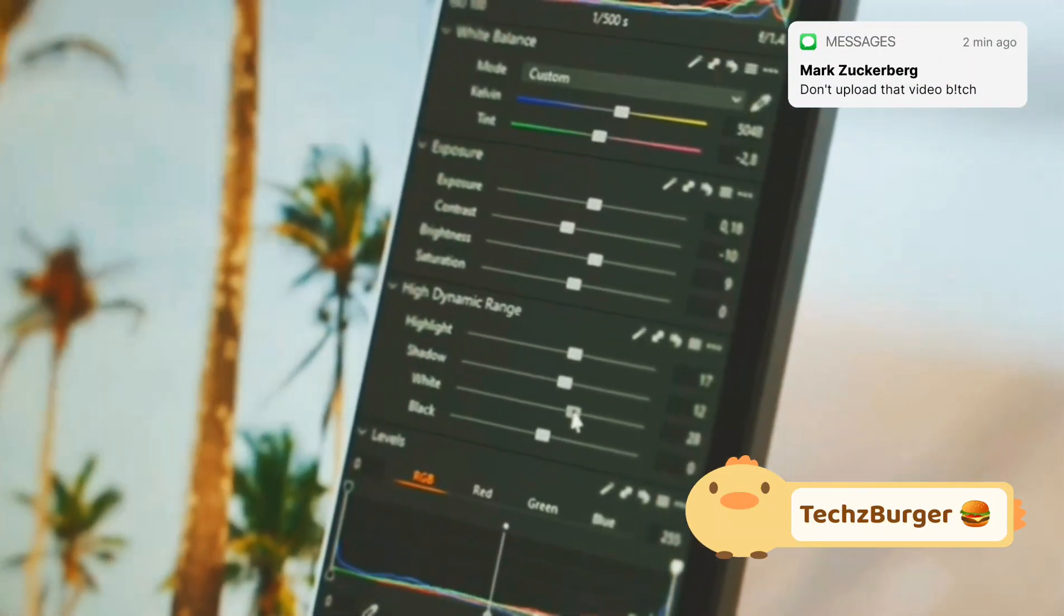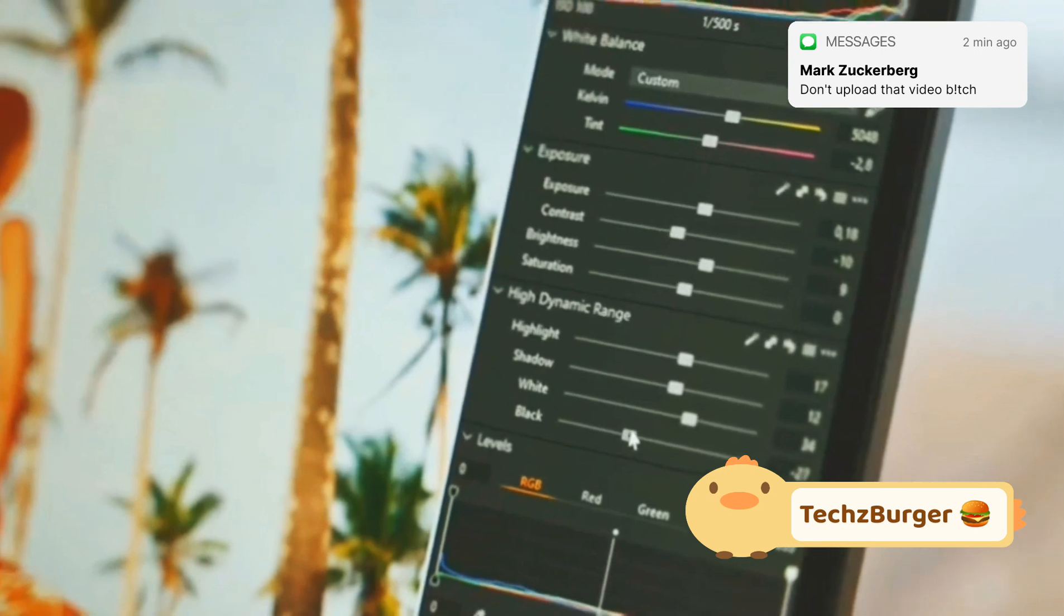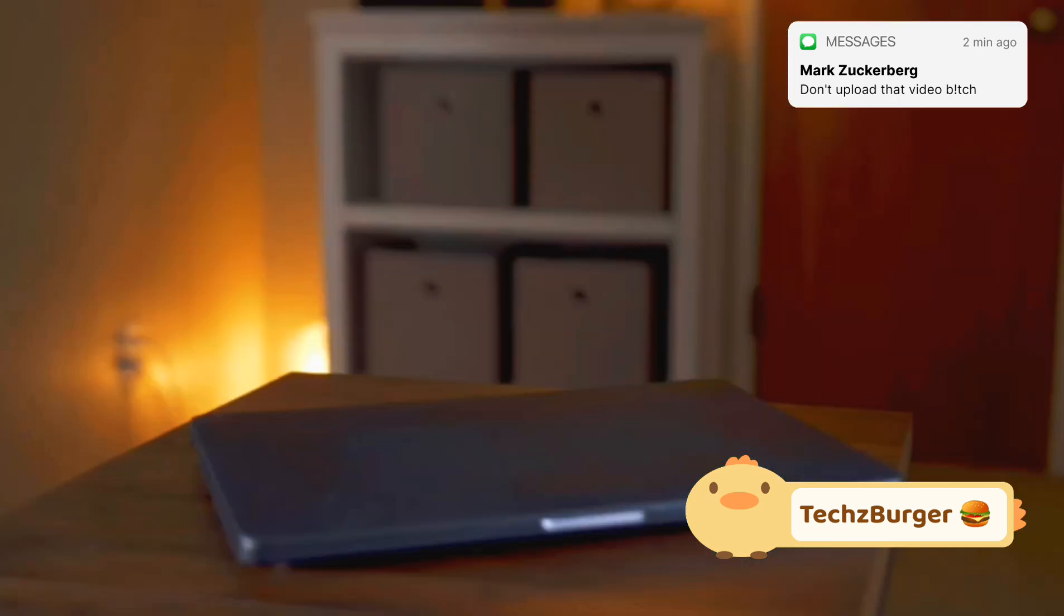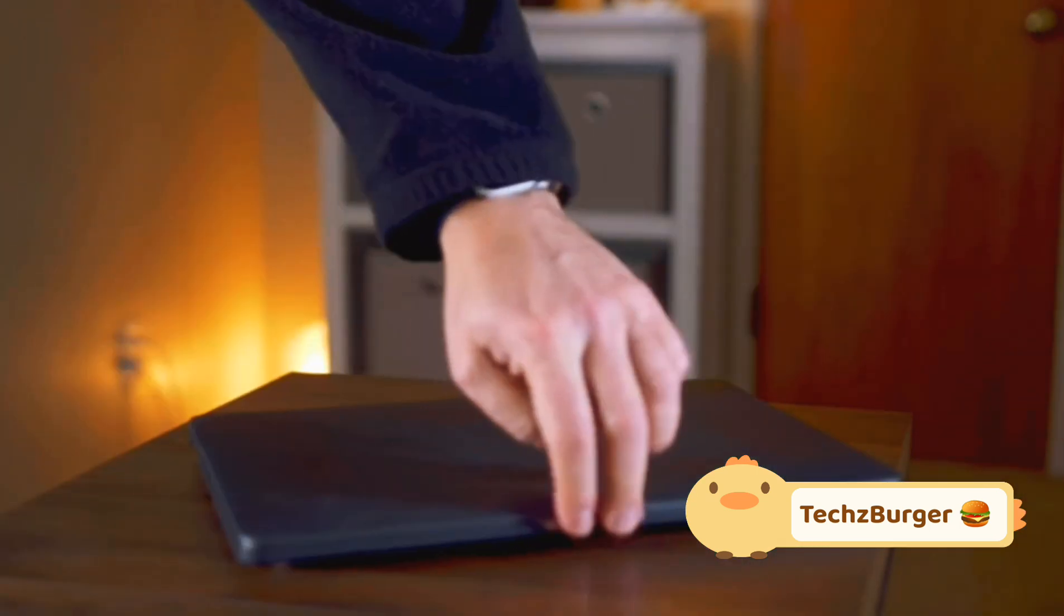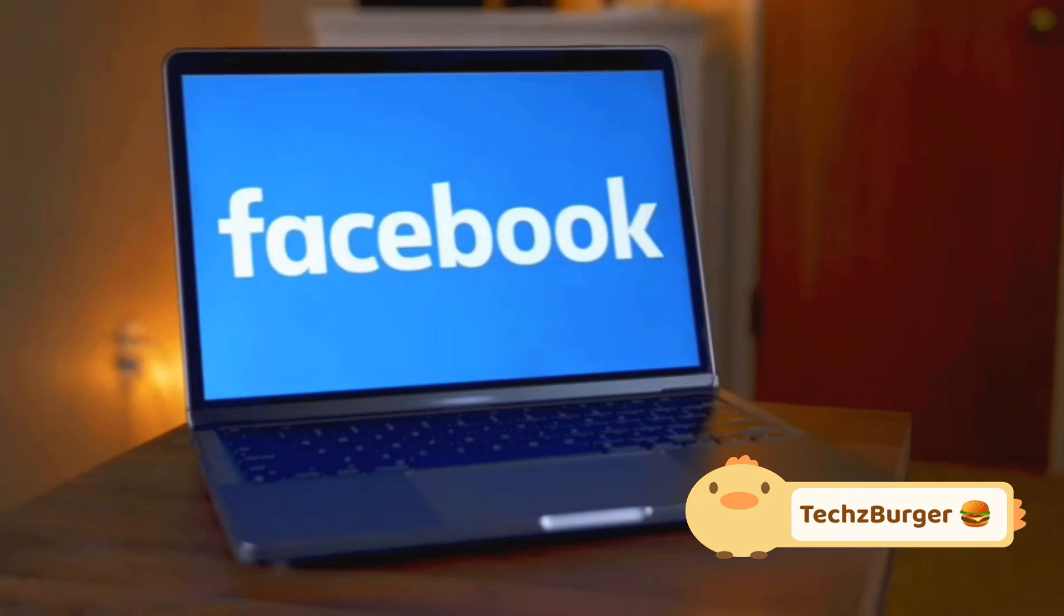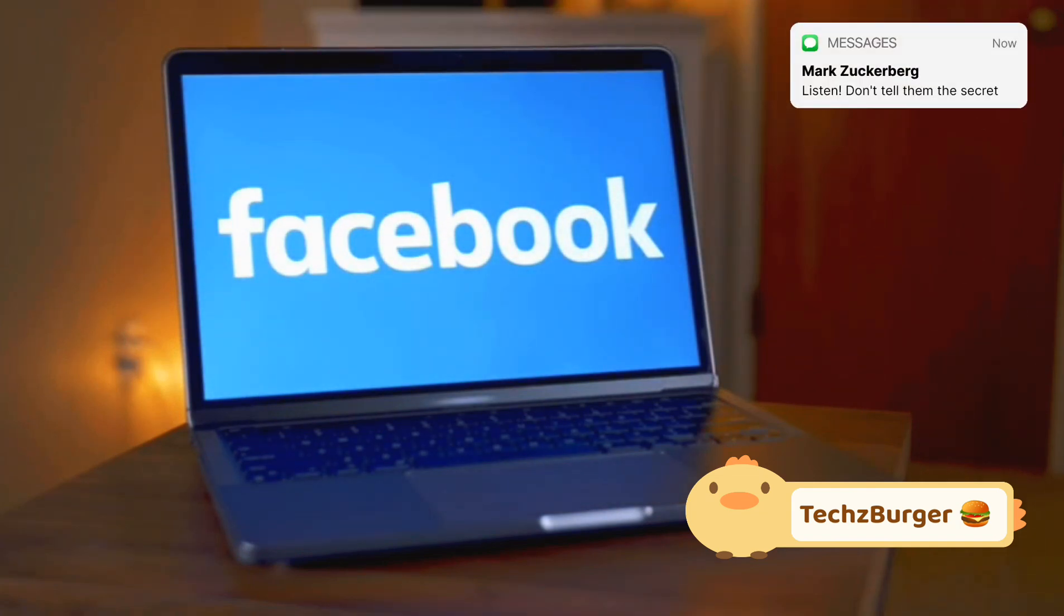Tired of your beautiful photos losing their quality after uploading to Facebook? You're not alone! In this video, I'll show you proven methods to upload pictures to Facebook in the highest possible quality. Simple steps that make a big difference.